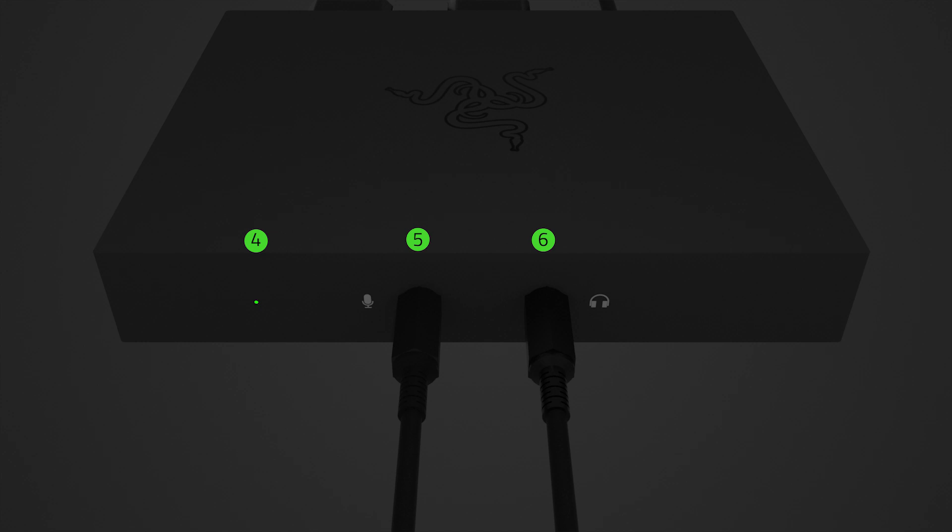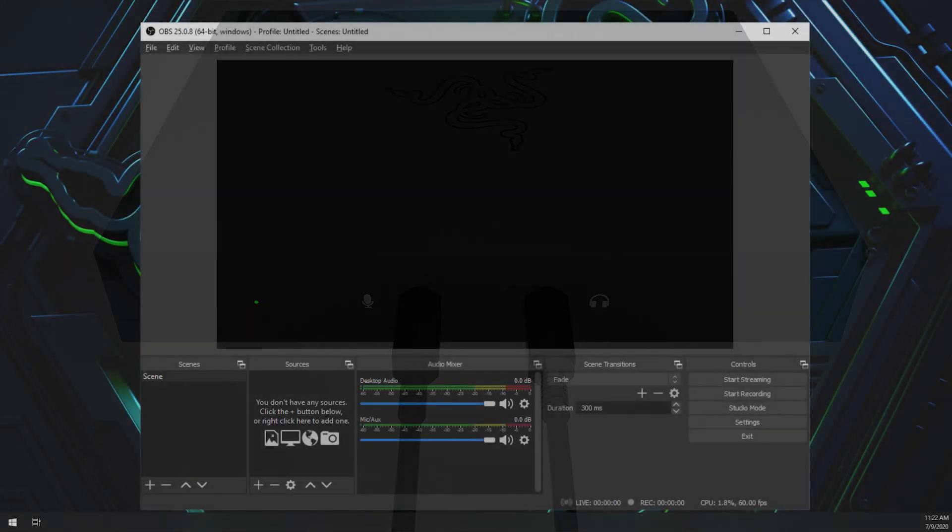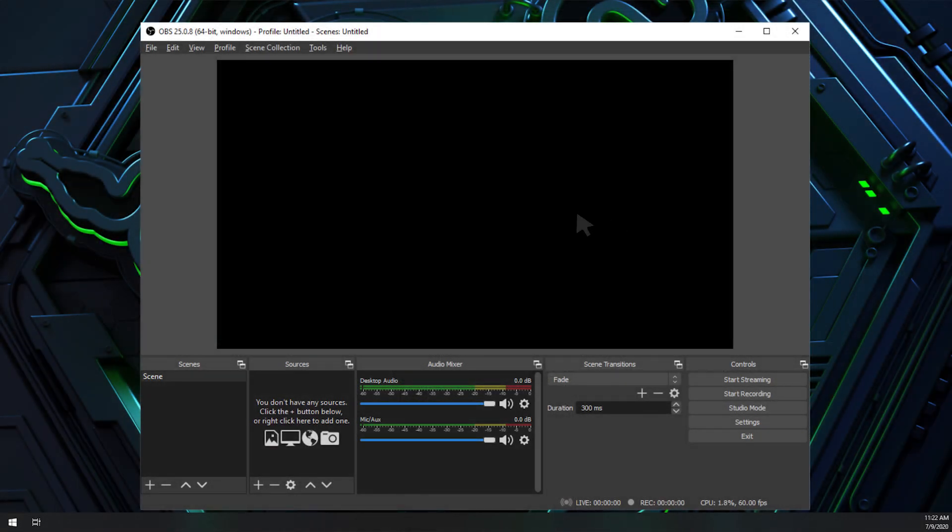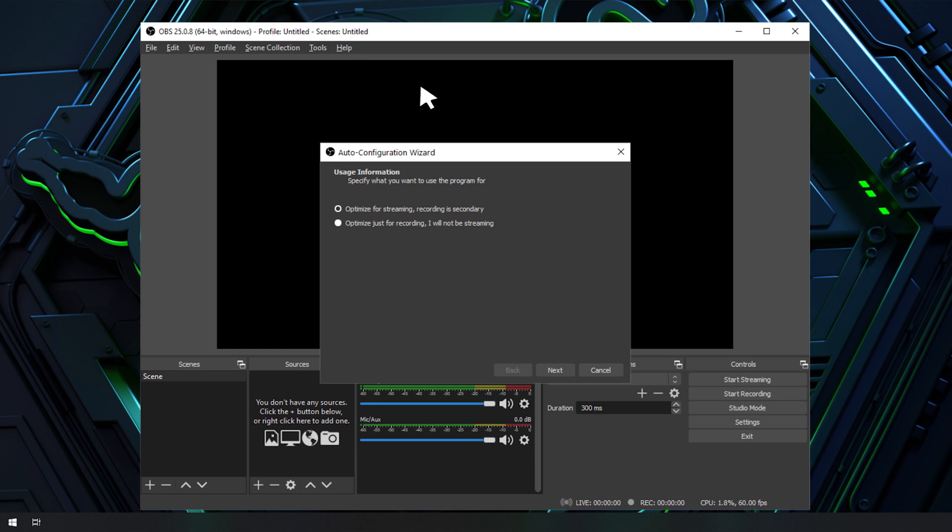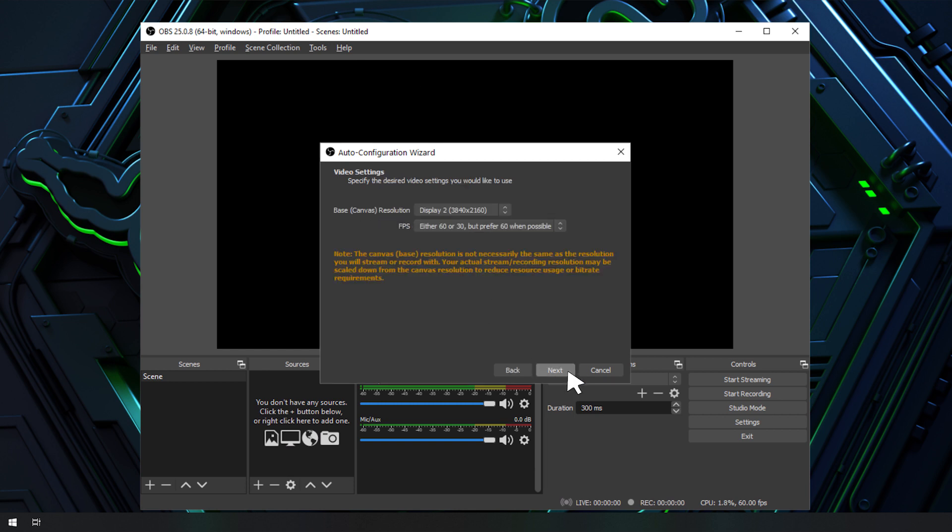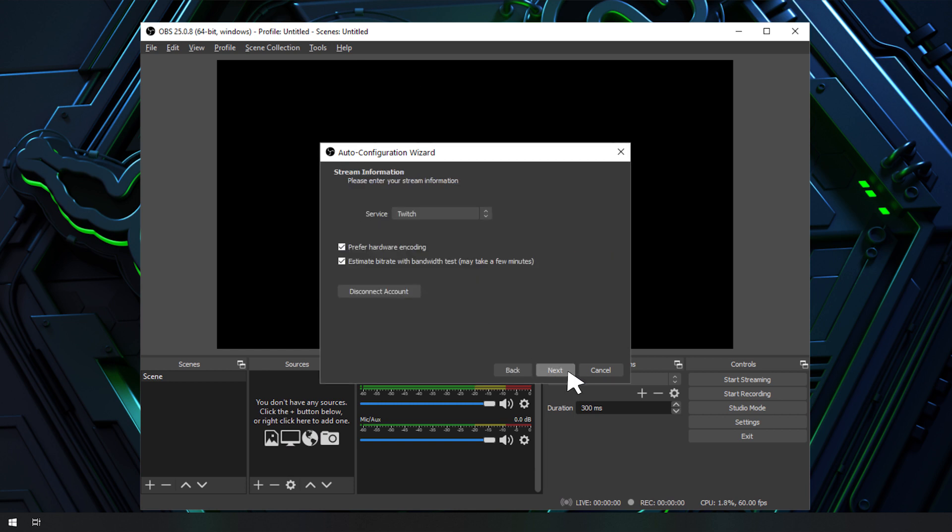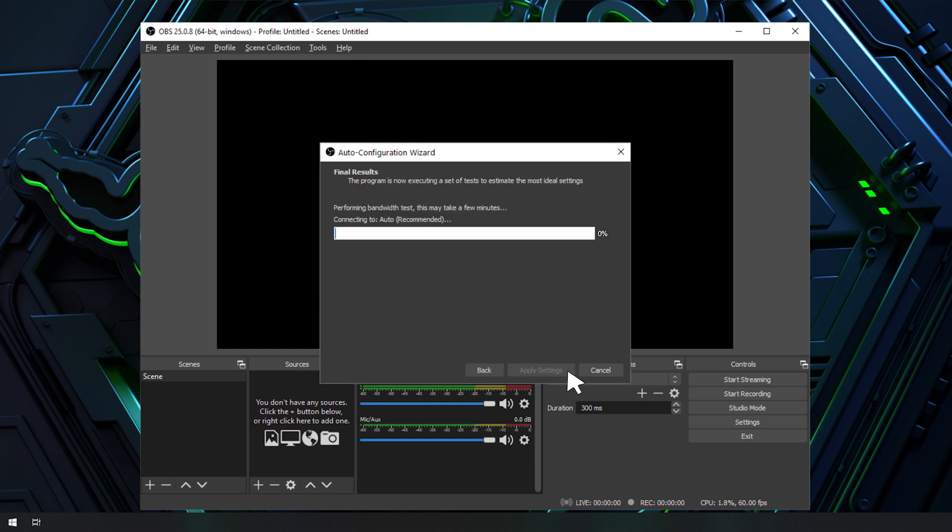You are now ready to use your Razer Ripsaw HD with OBS Studio. Launch OBS. Run the Auto Configuration Wizard under Tools if you don't see it right after launching OBS for the first time, or if you want to redo the configuration.